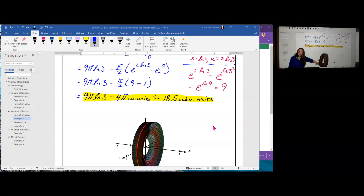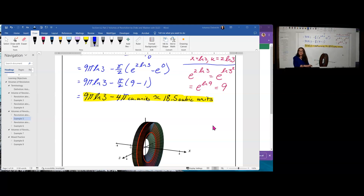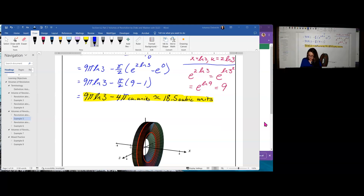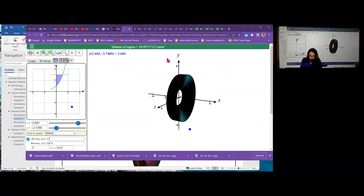The solid looks like an arena shape with an open space in the middle. Let's take a look at CalcPlot3D to verify. We can see the computed volume is very close to 18.5, so we can feel confident we have done it correctly.